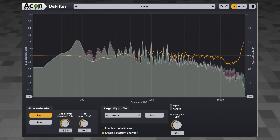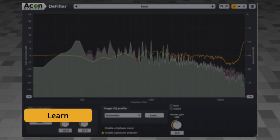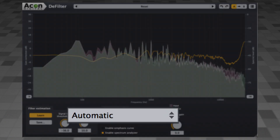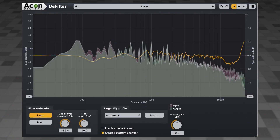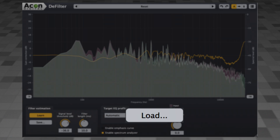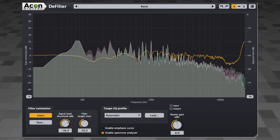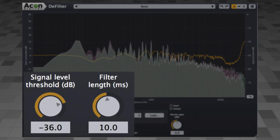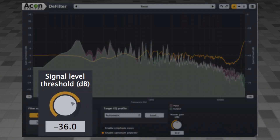Defilter is very easy to use. You just click the Learn button and let the plug-in analyze your audio for a few seconds. Then you choose one of the predefined target EQ profiles or load a custom profile that you've previously saved, and Defilter takes care of the rest. We'll get to how to save your own profiles in just a minute. There are only two controls, and only one you really have to worry about. Signal level threshold is only necessary if you have a lot of background noise, which can confuse Defilter. The default setting is usually fine, but if you do have a lot of noise, just set the threshold above it.